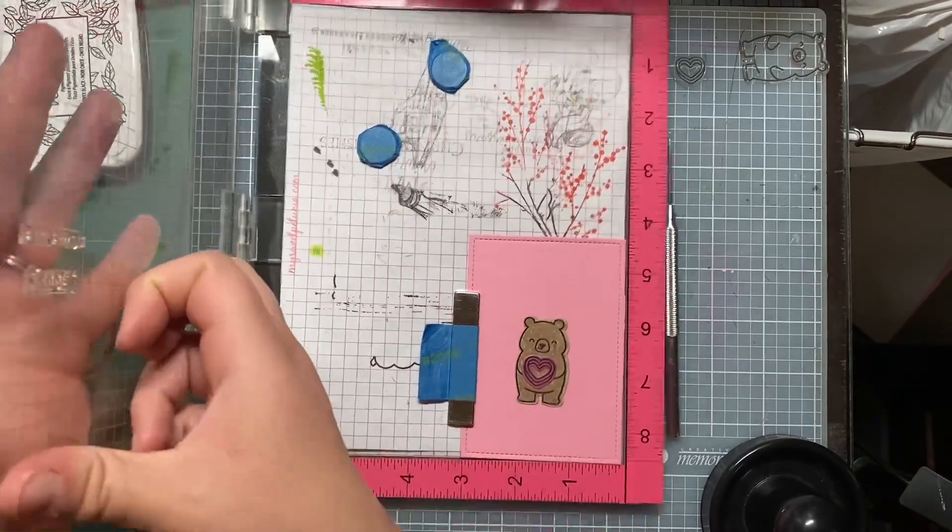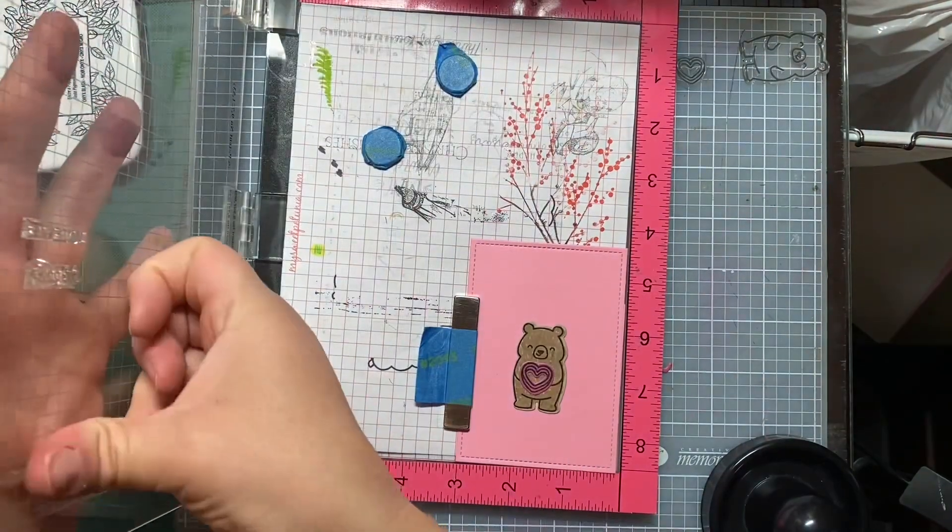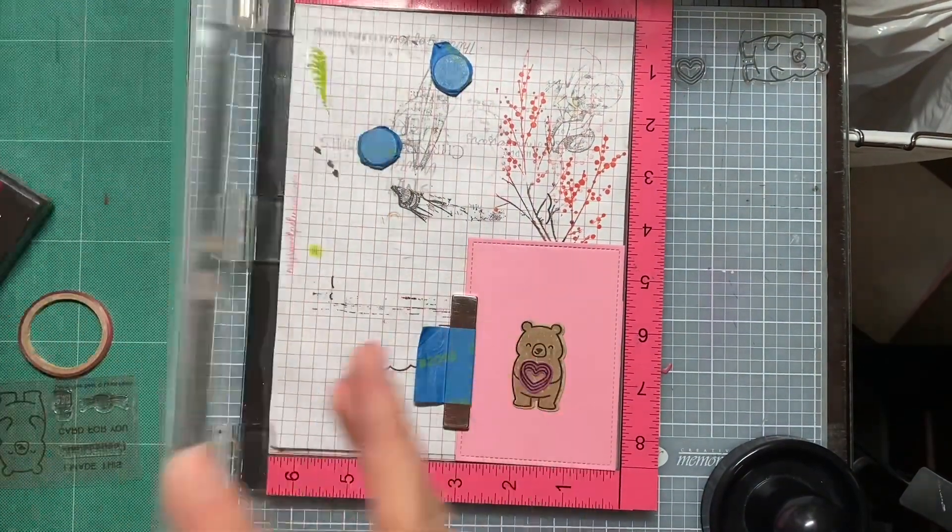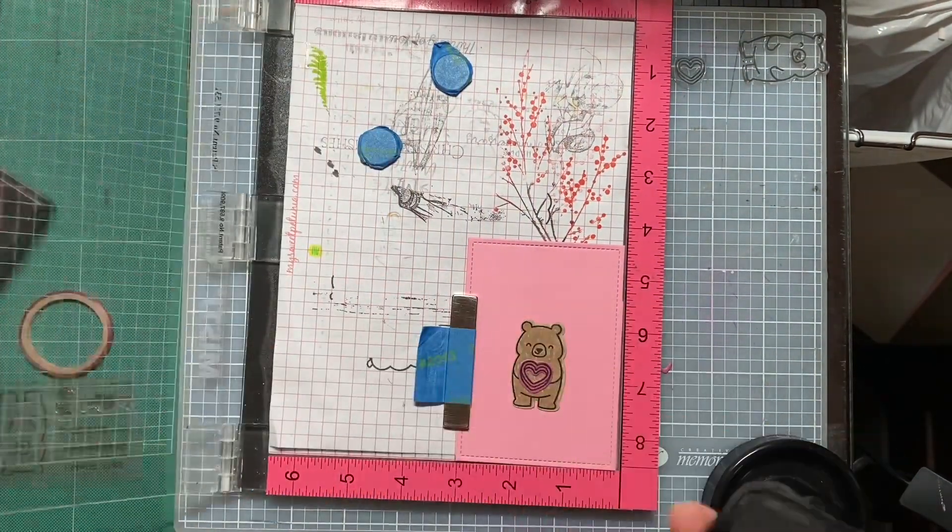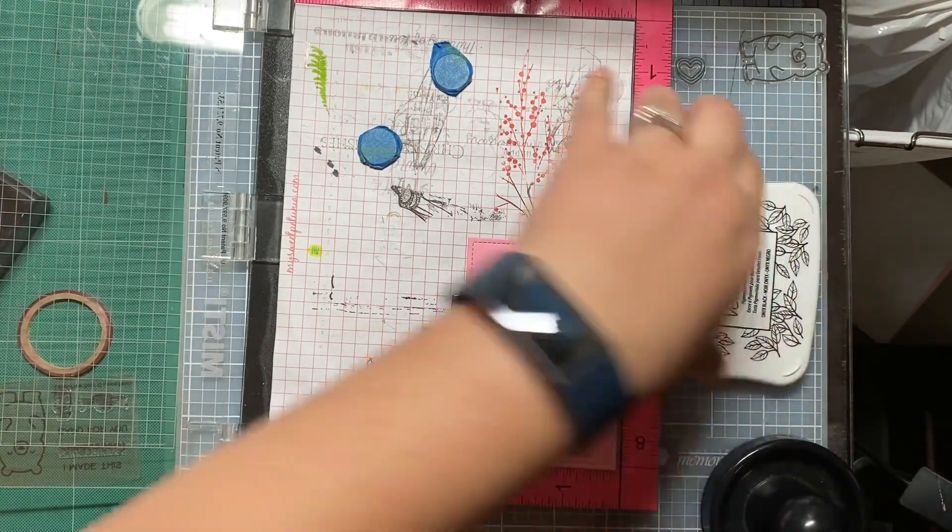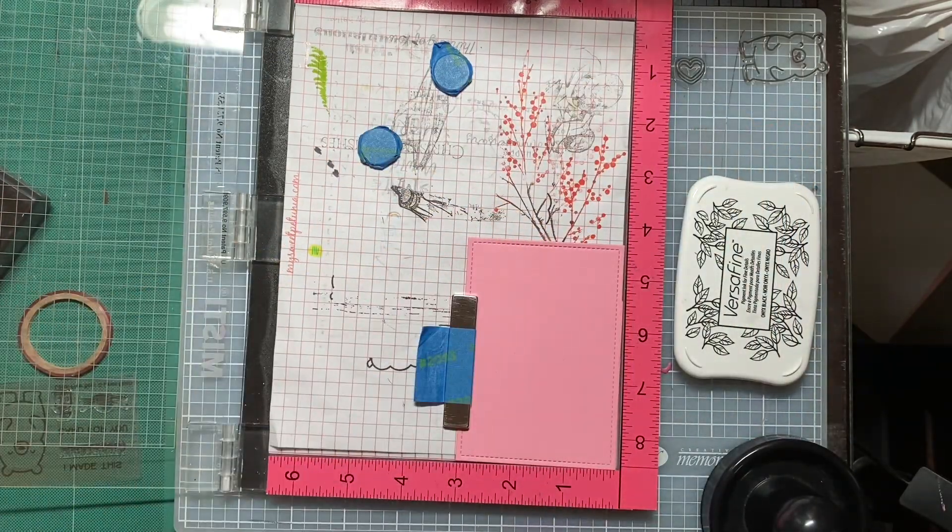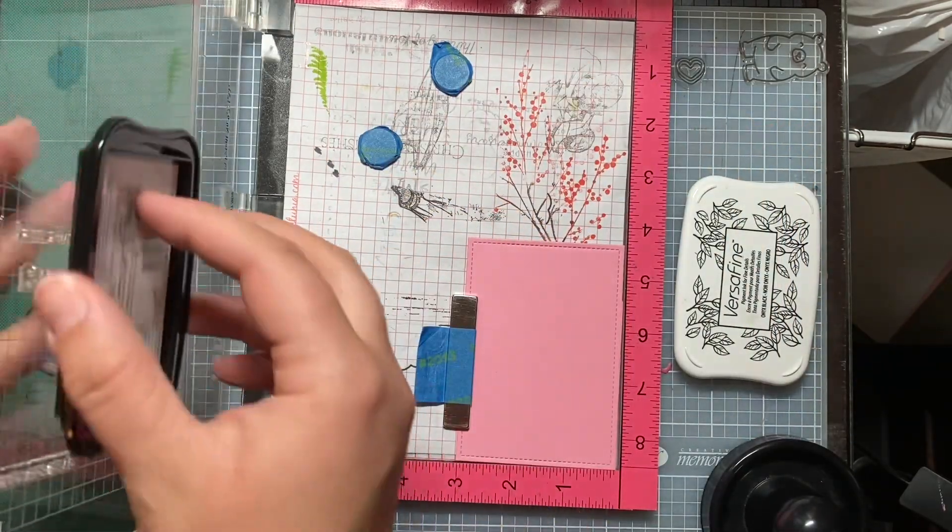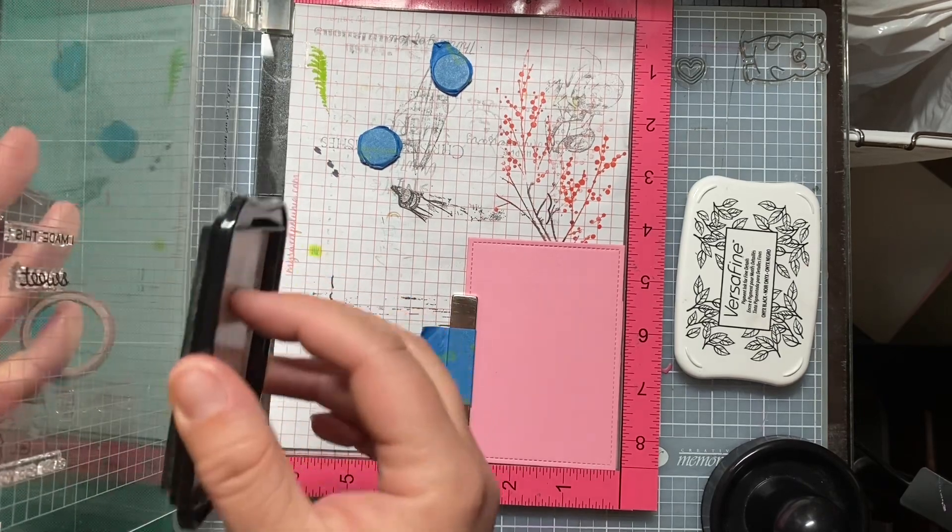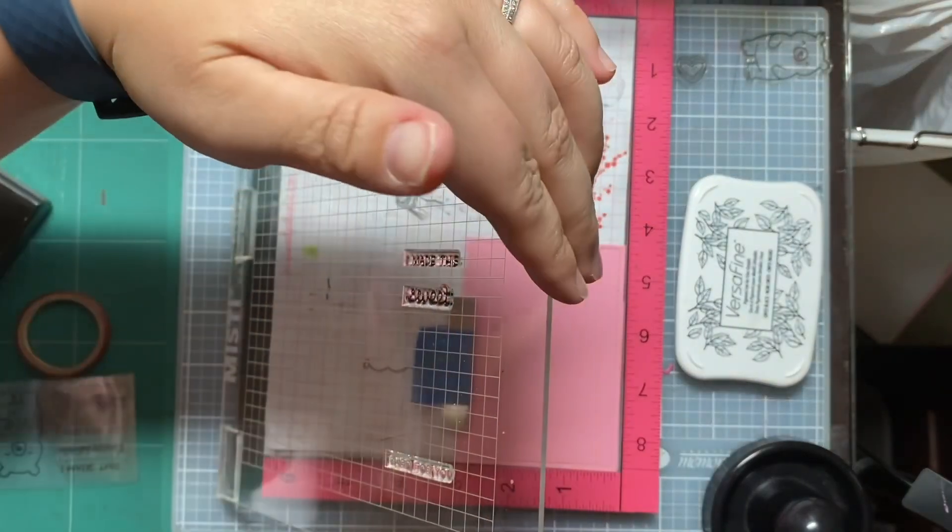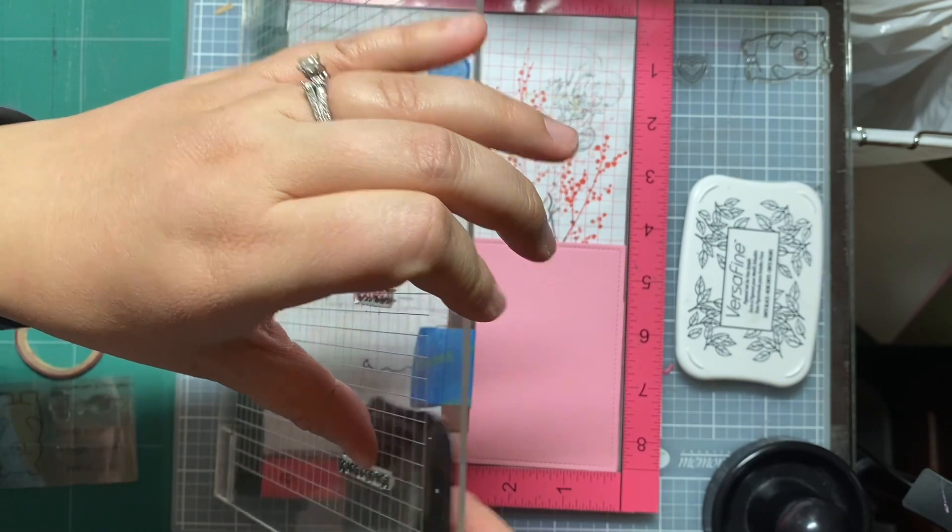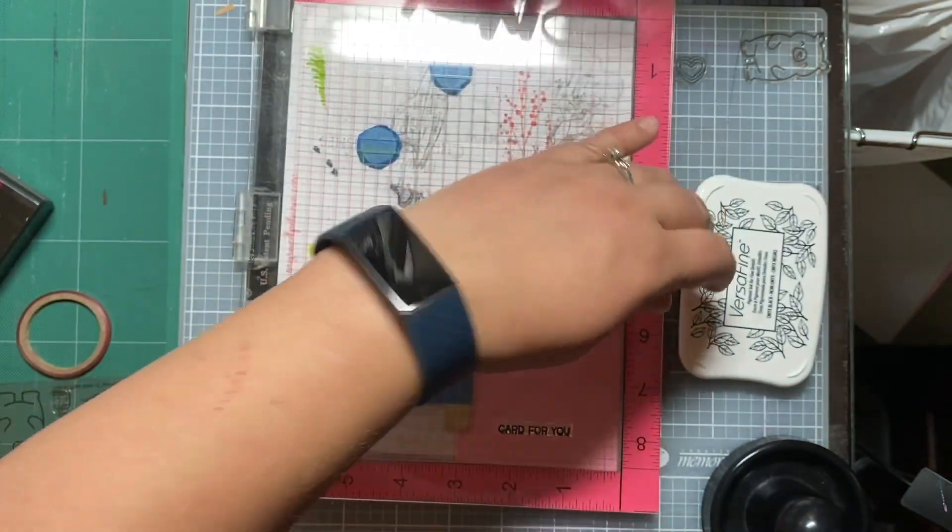Right now I'm conditioning the stamps. I usually use an eraser to condition the new stamps that I haven't used yet, but I was trying to be in a hurry, so I used my hand. It didn't work as well as it usually does, but whatever. It does end up stamping quite well.